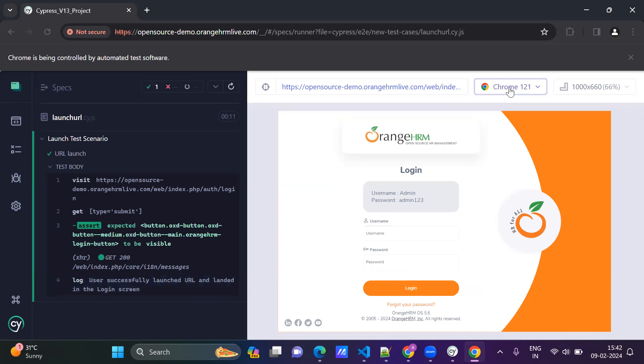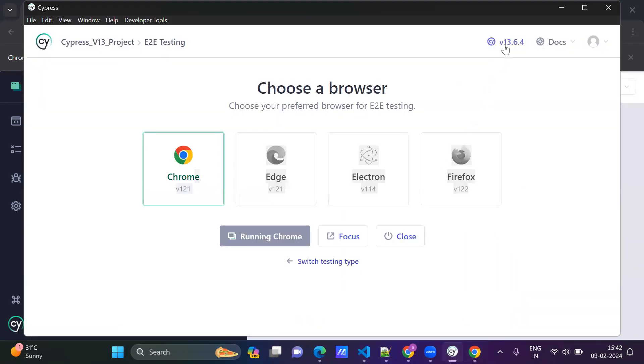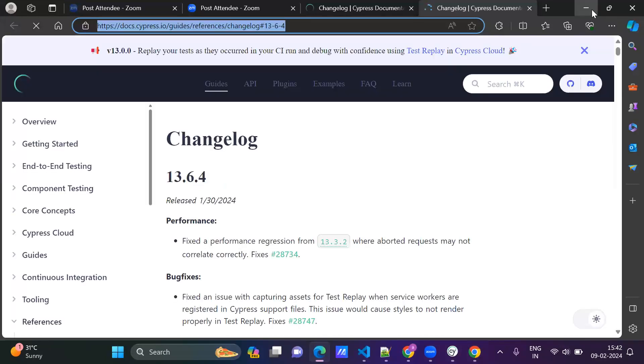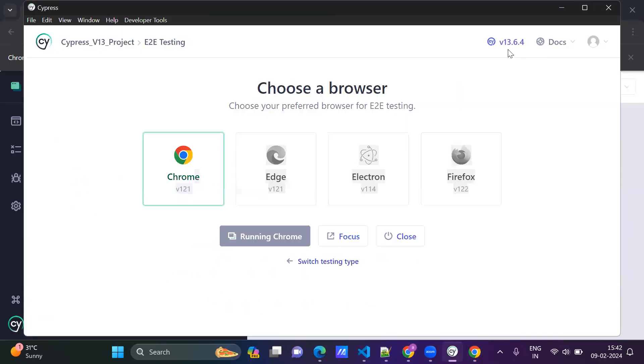Yeah. So it upgraded to 13.6.4. Thank you. I hope this video is very helpful, guys. Thank you.